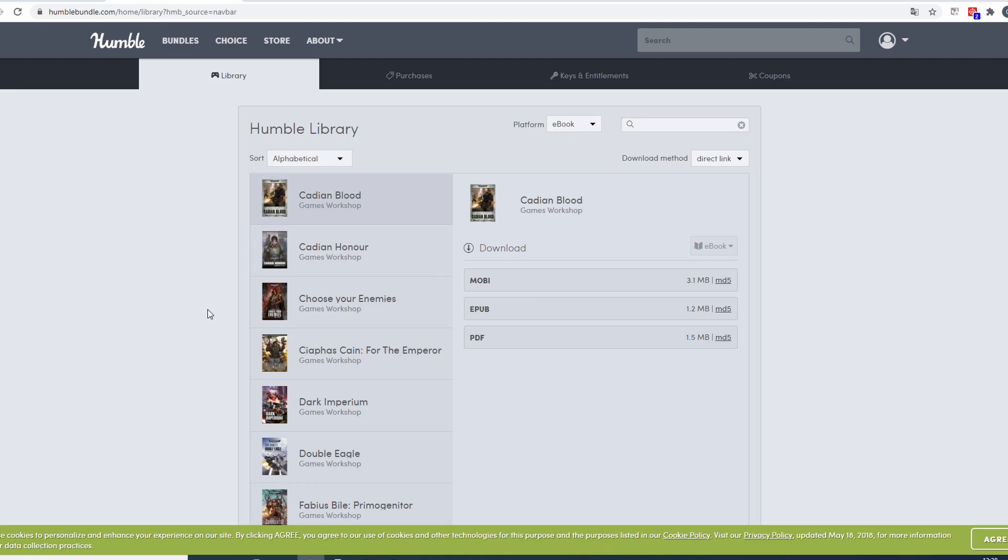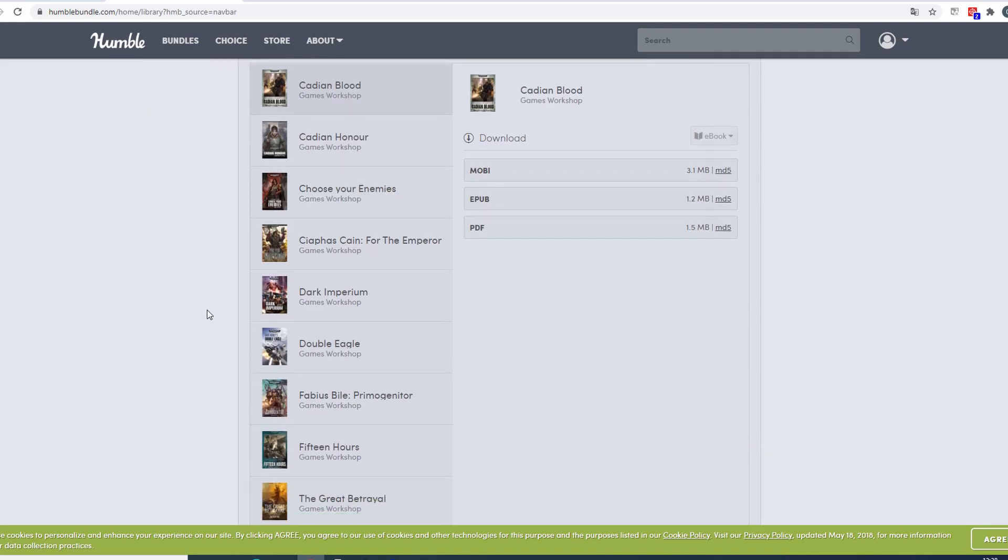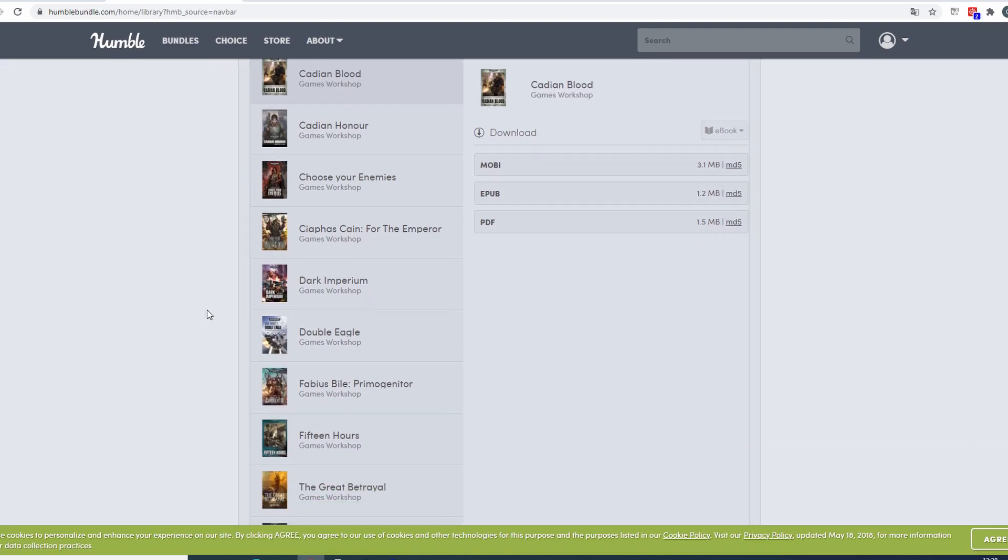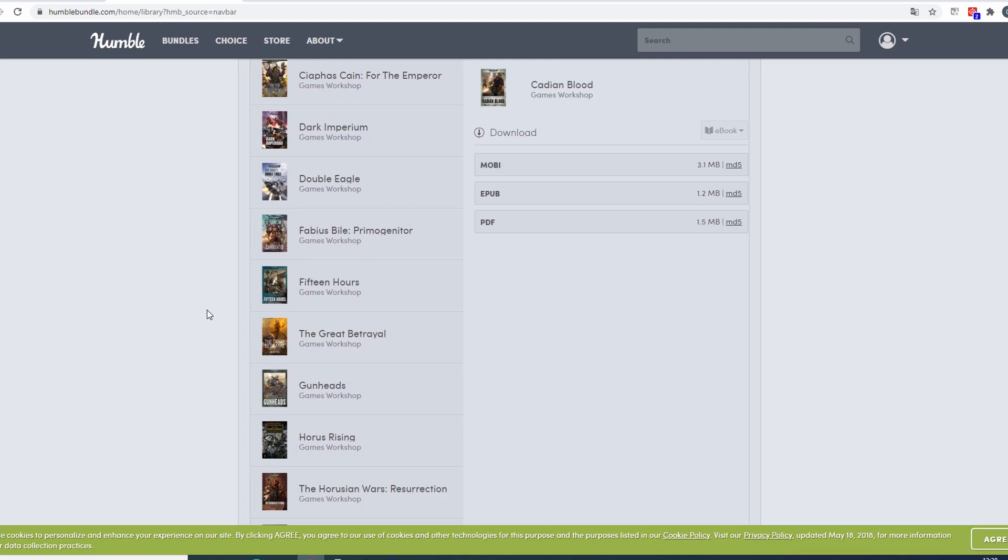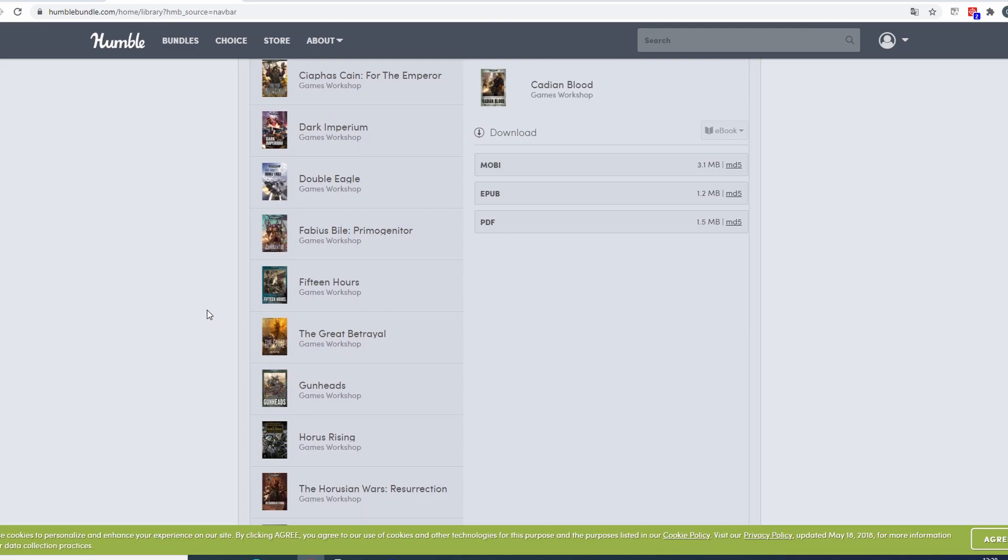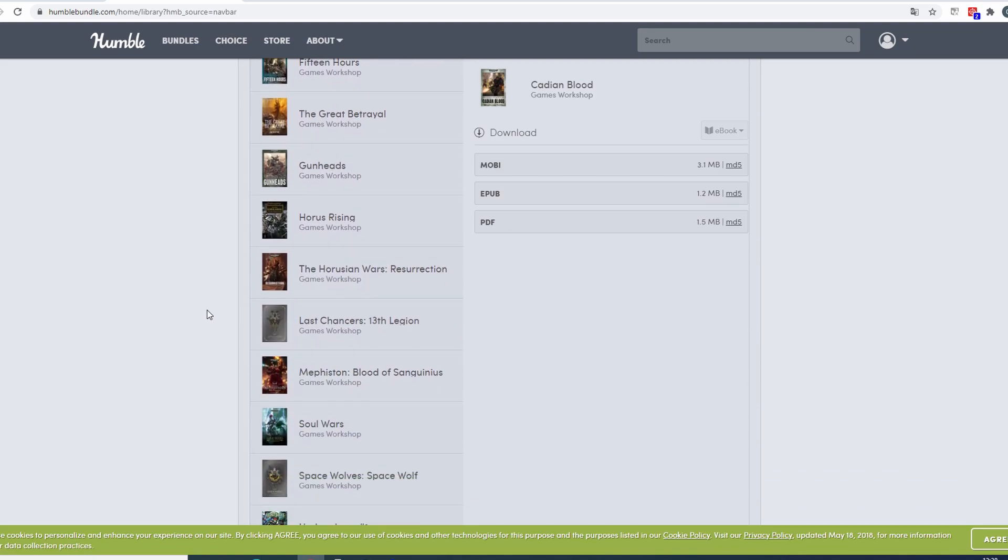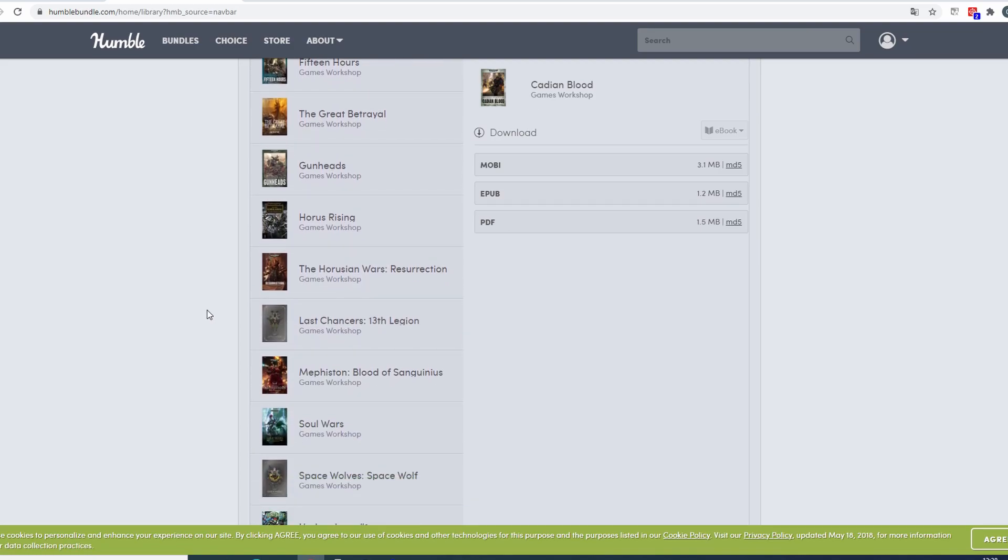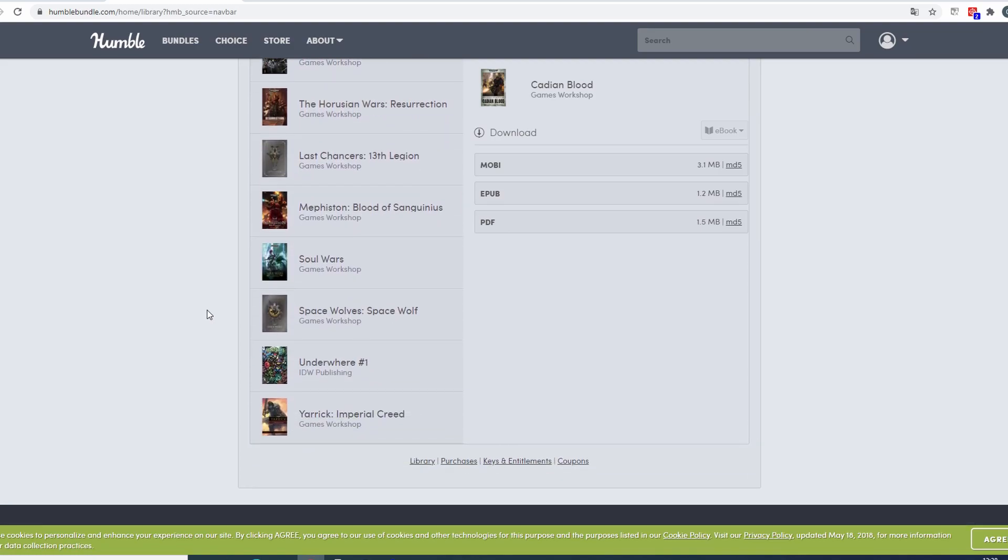So in ebooks I have for example Dark Imperium, Fabius Bile Primogenitor, The Great Betrayal, Horus Rising, The Horusian Wars, Last Chancers, Mephiston, Soul Wars, Space Wolves, and Yarrick and I think that's it.